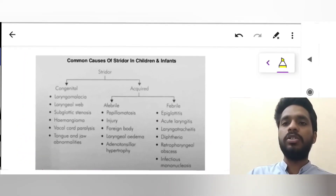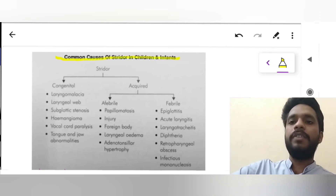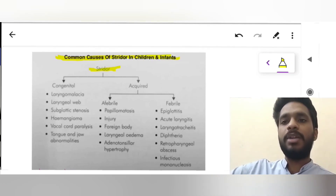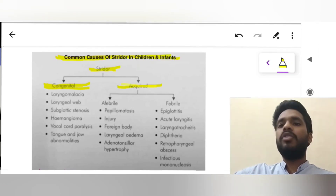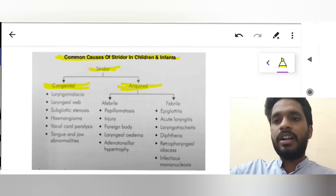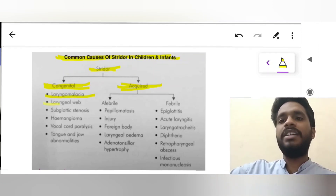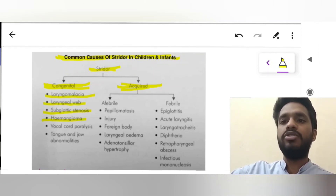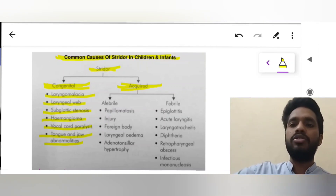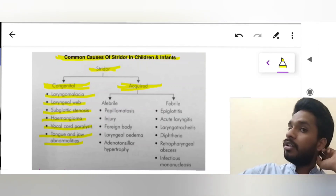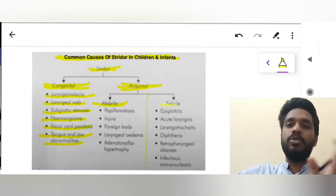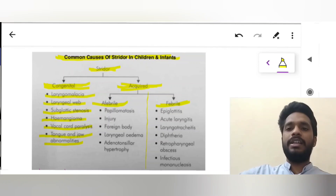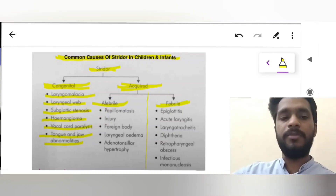Here are some causes of stridor in children and infants. It can be congenital or acquired. Examples of congenital stridor include laryngomalacia (most common), laryngeal web, subglottic stenosis, hemangioma, vocal cord paralysis, and tongue and jaw abnormalities. The acquired causes are divided into afebrile and febrile, with examples in each category.